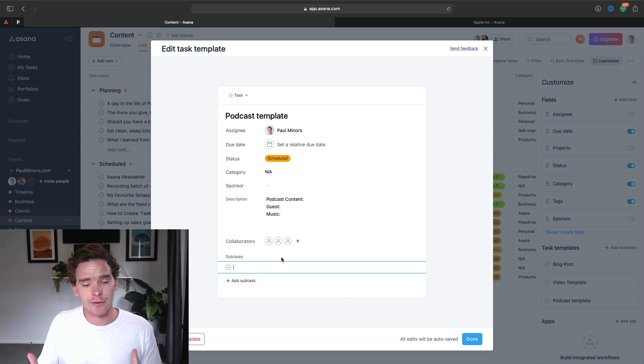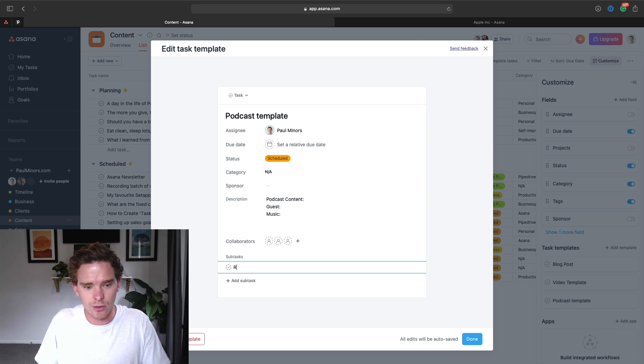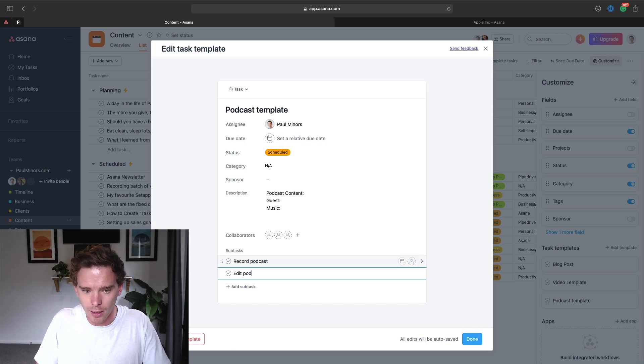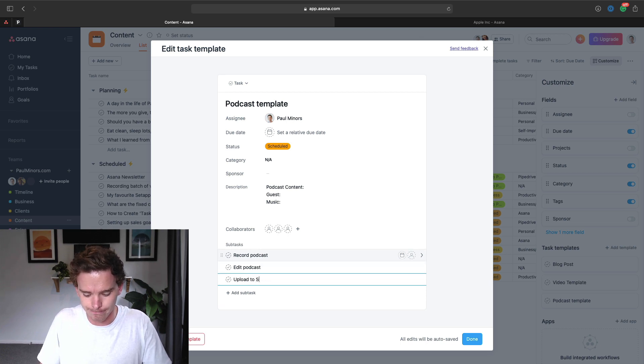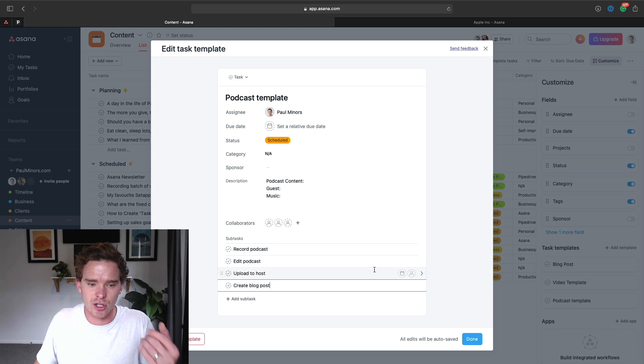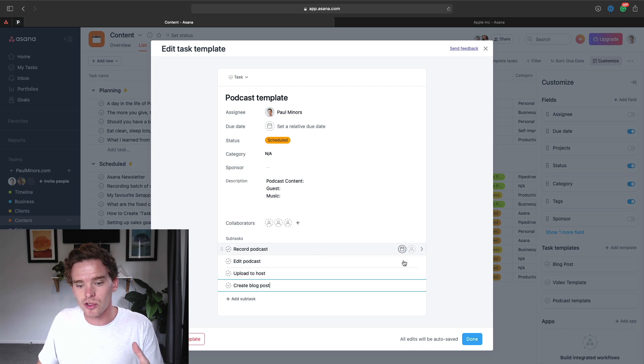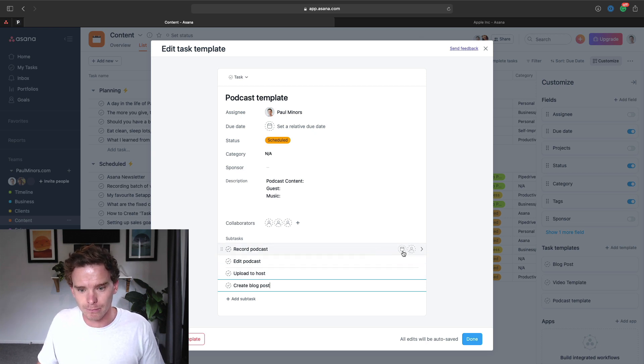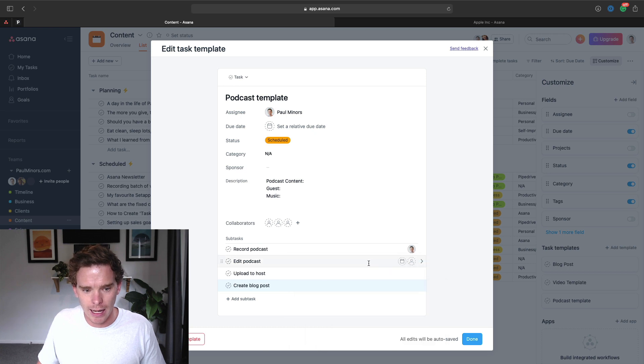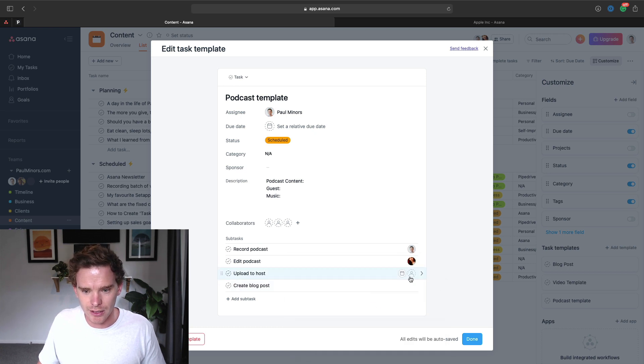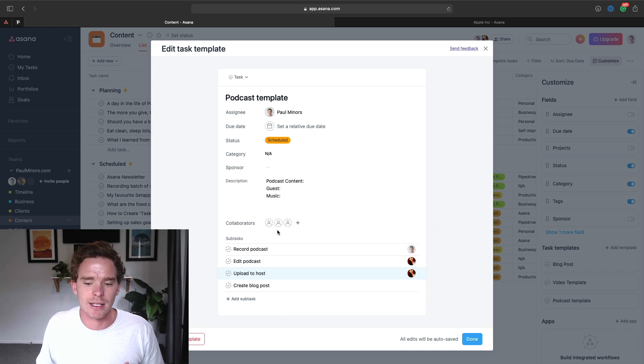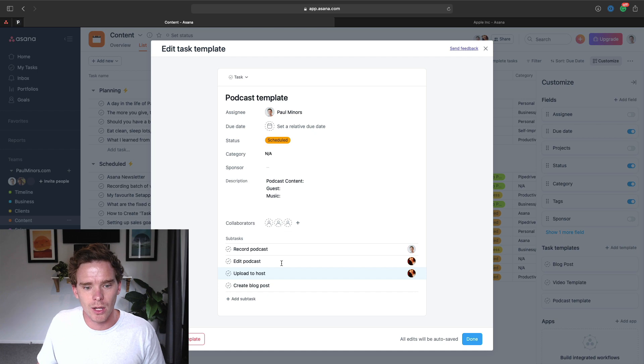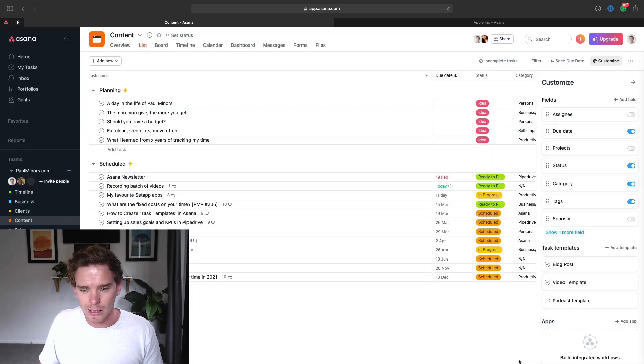And then finally, down the bottom, this is really where the templates are very useful: you can create a checklist of subtasks. So I could say for this podcast, I need to record my podcast, edit podcast, upload to host, create blog post and so on. This is my checklist ready to go. And these can all also be assigned as well. So maybe I'm going to do the recording and somebody else on my team is going to do these other steps. And then I can choose even to add collaborators to my task as well.